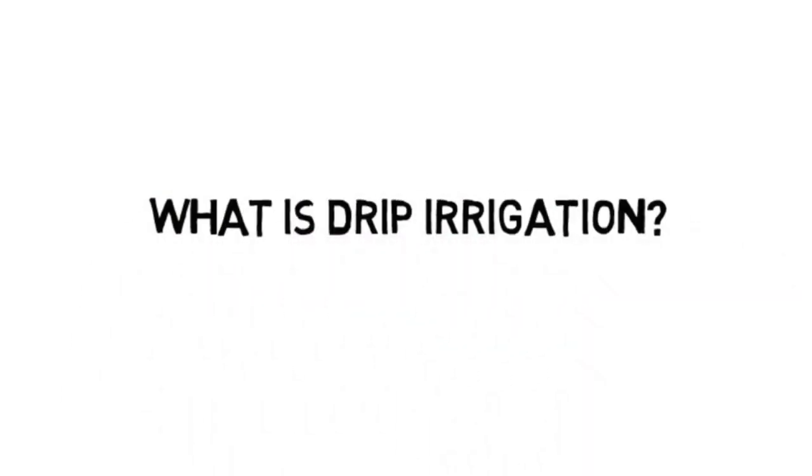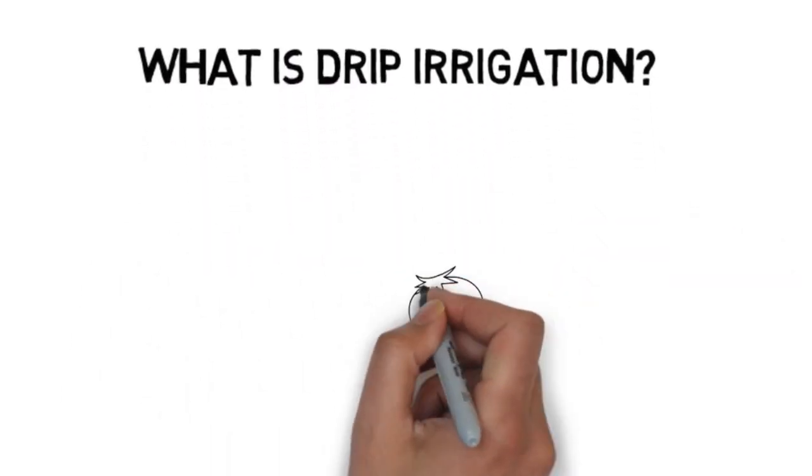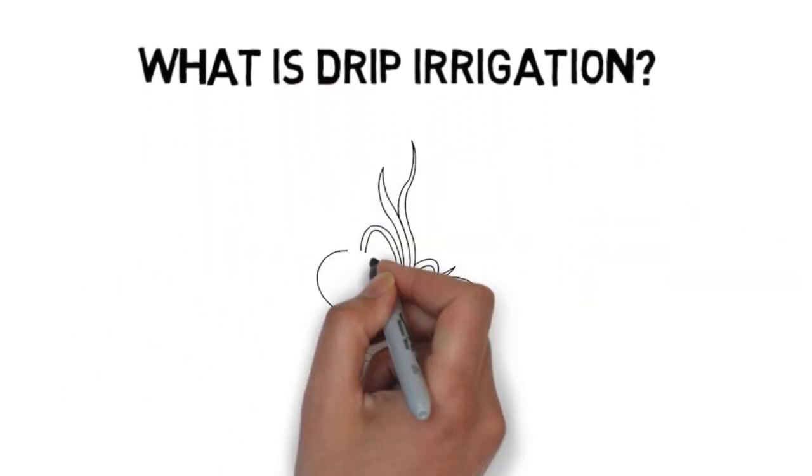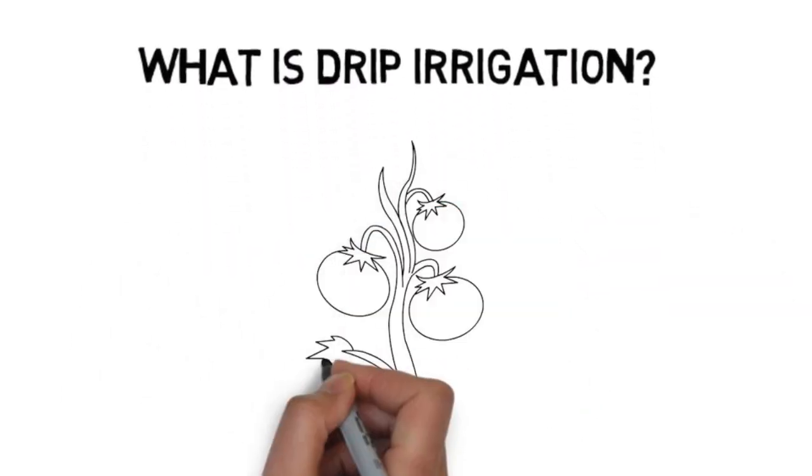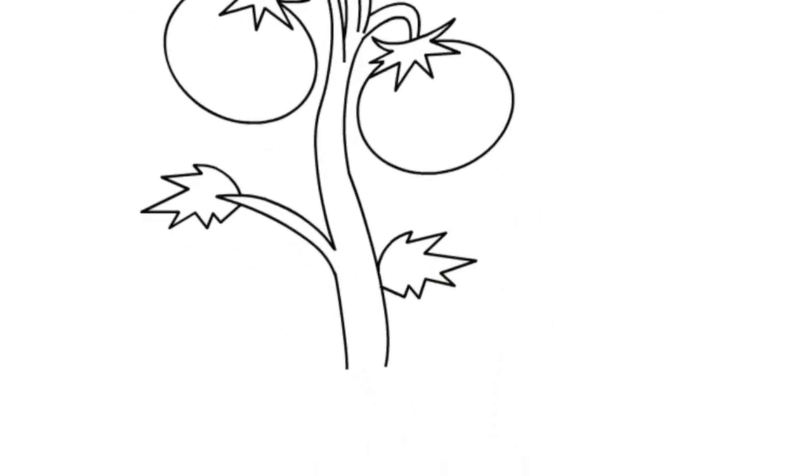What is drip irrigation? Drip irrigation is an incredibly efficient watering method that slowly delivers water directly to a plant's root system.